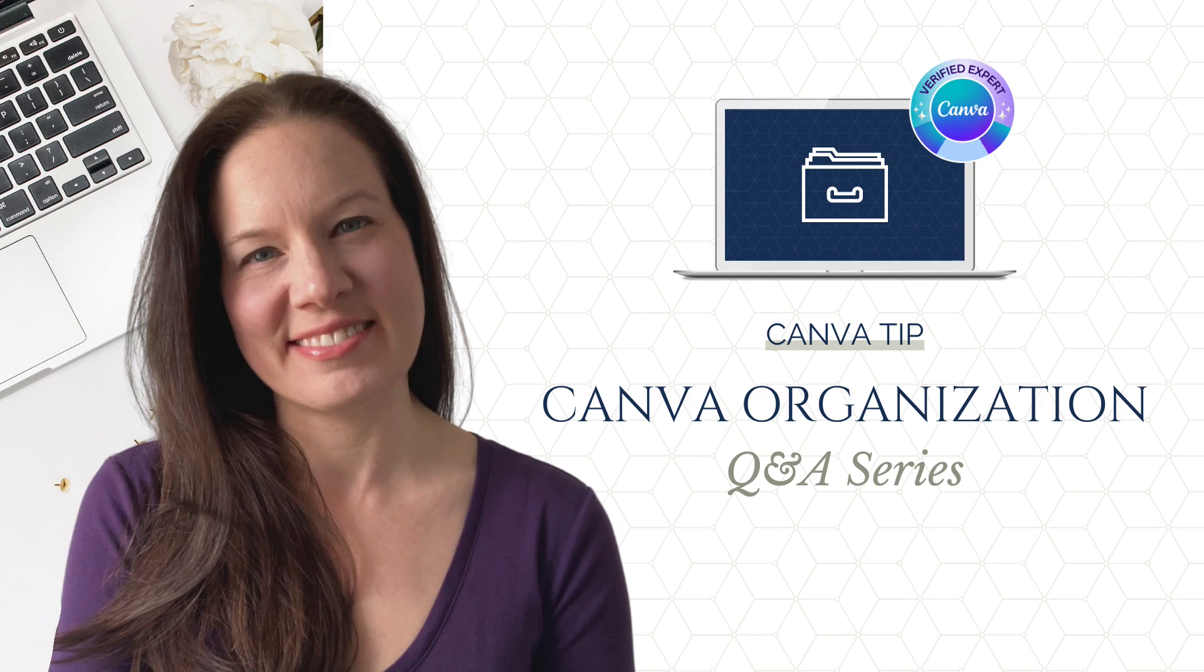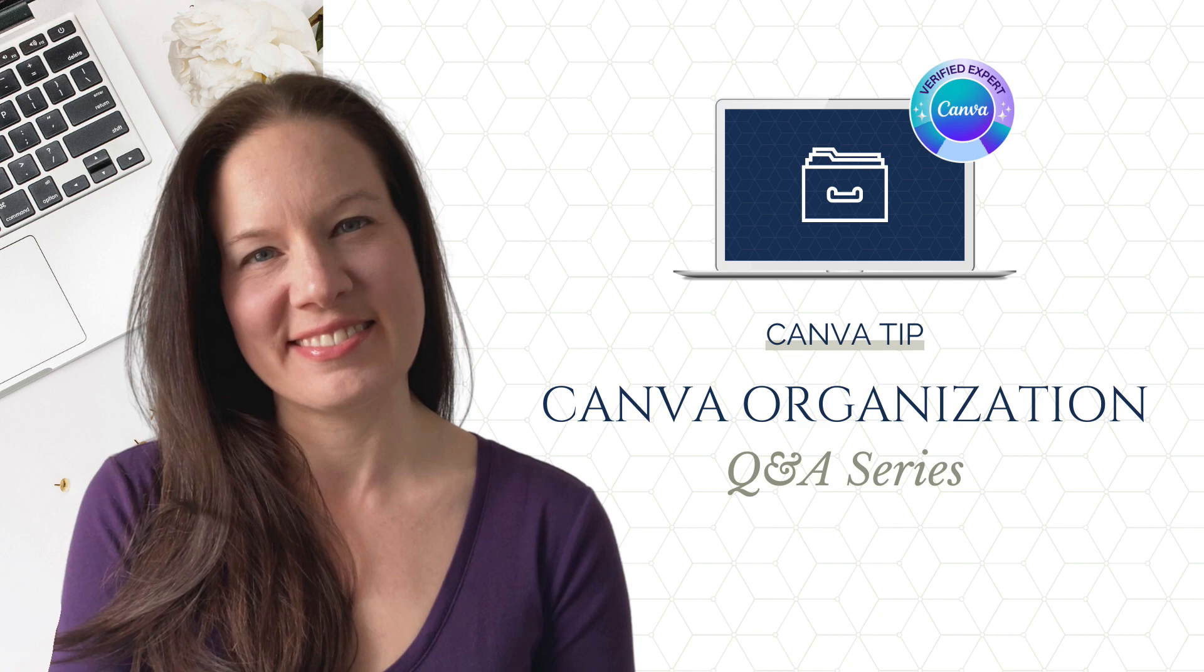In February 2023, I did an official training for Canva about how to get organized in your Canva account, and there were a ton of questions that I didn't have time to answer during the Q&A, so I'm answering them in this video series.